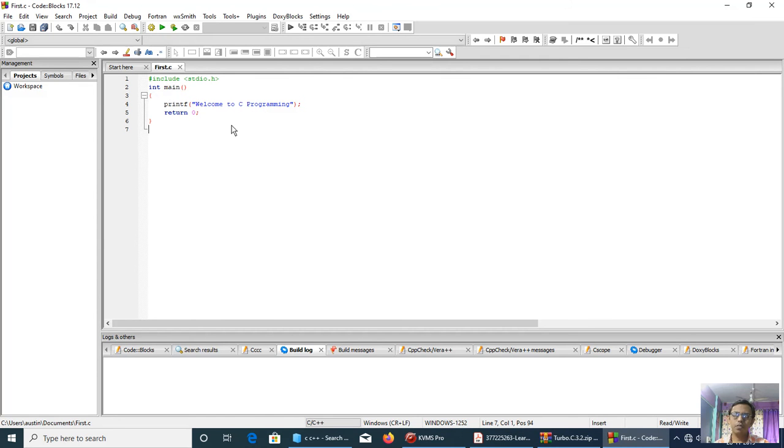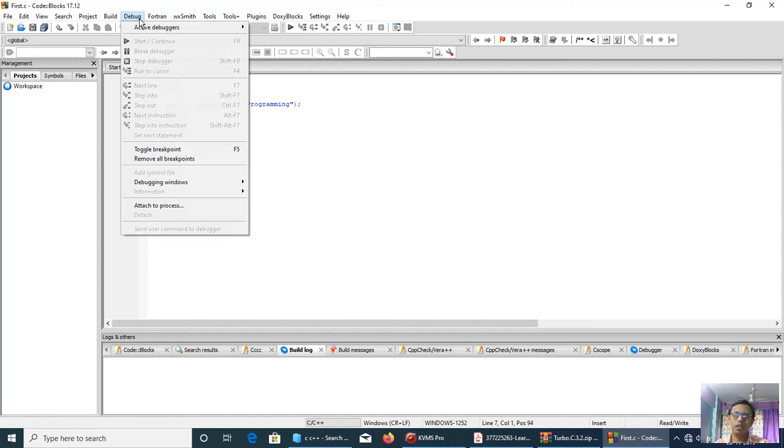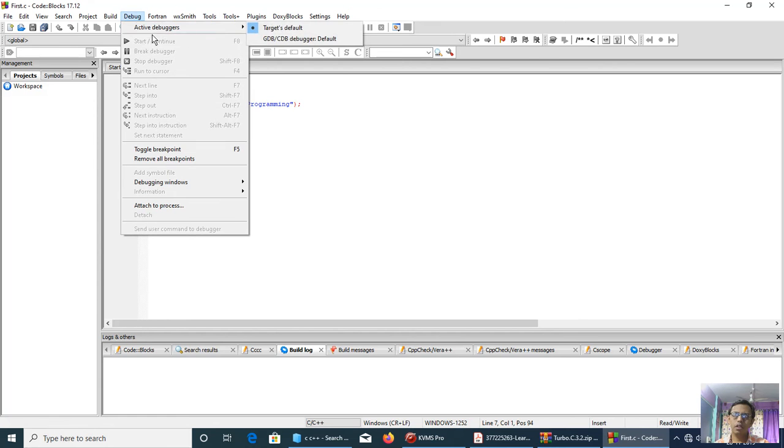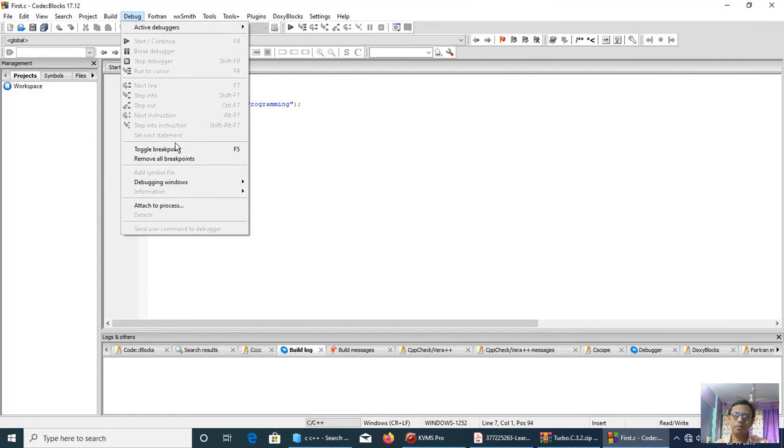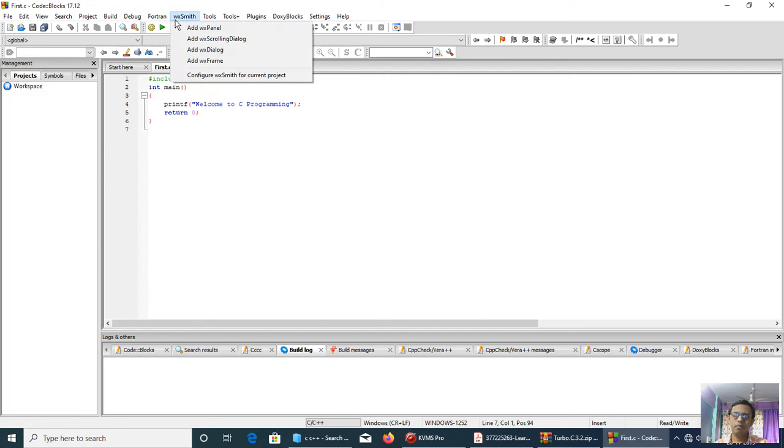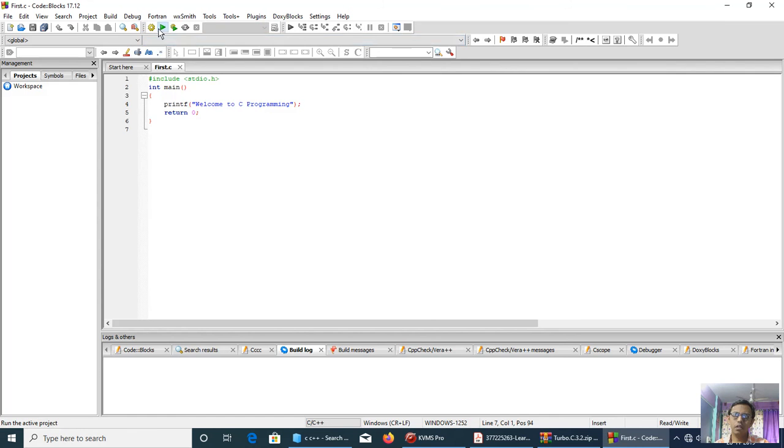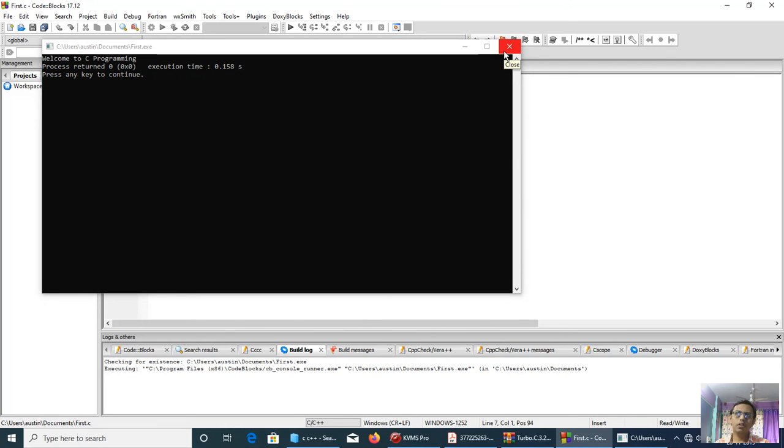This is my first program and this is my editor. This is my editor, this way I will execute it. So, this is the editor named Code Blocks.